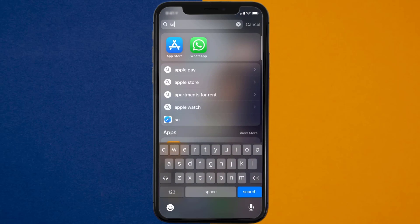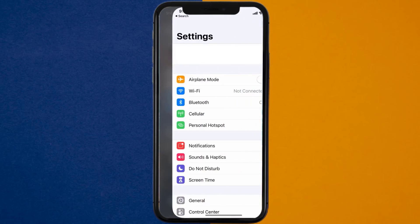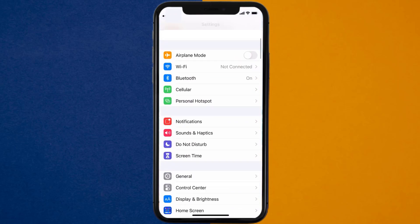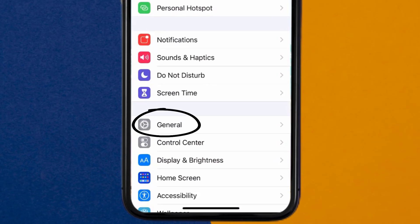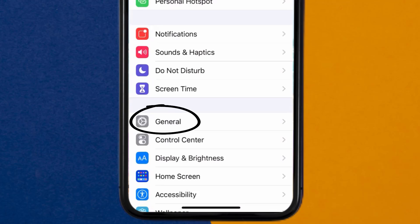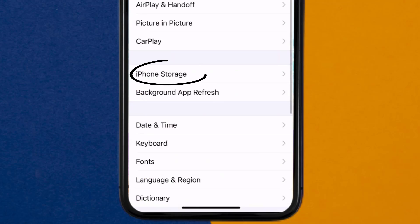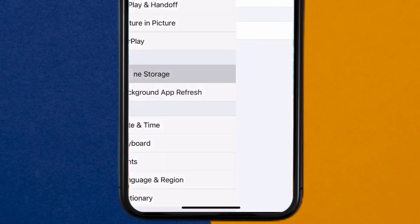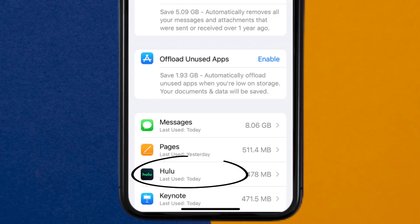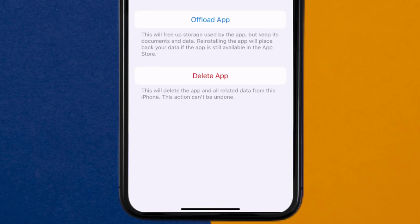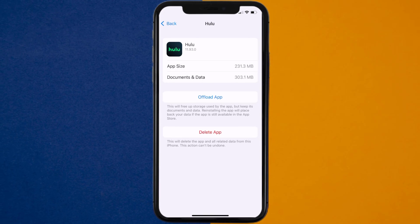Go to your device settings, and then scroll all the way down to General and tap on it. Then tap on iPhone Storage. From here, search for the Hulu app and tap on it. Once you're on this screen, you need to tap on Offload App.